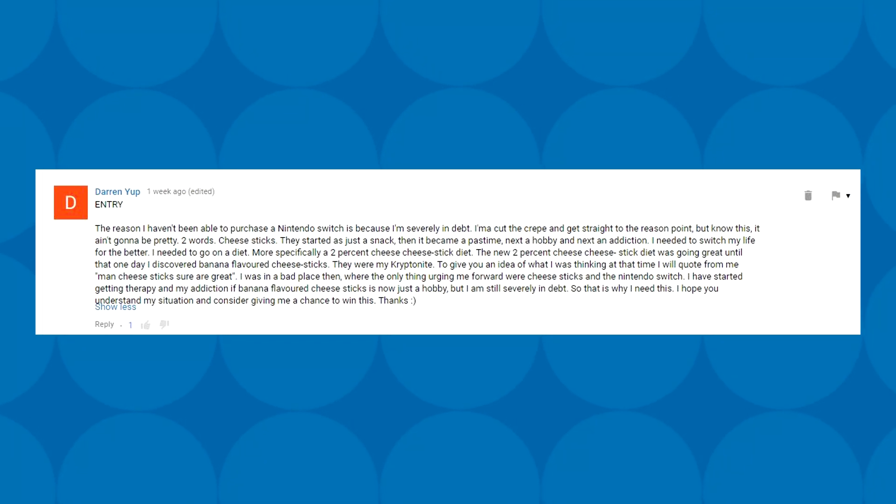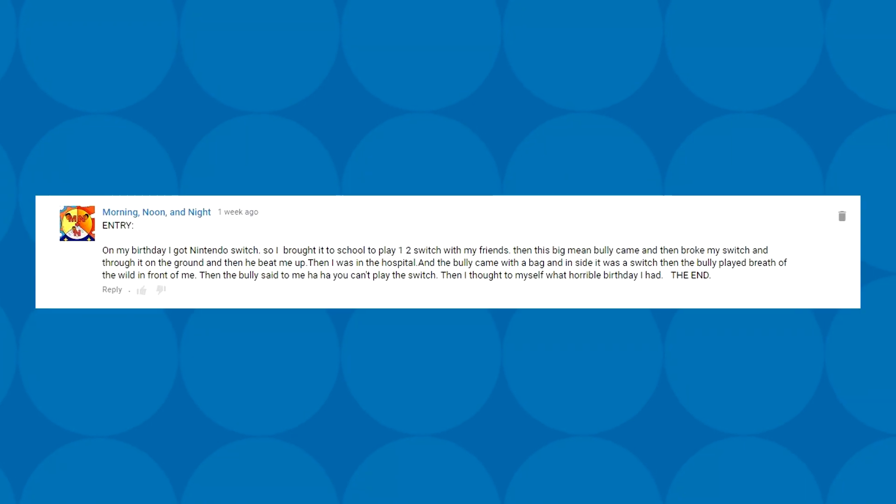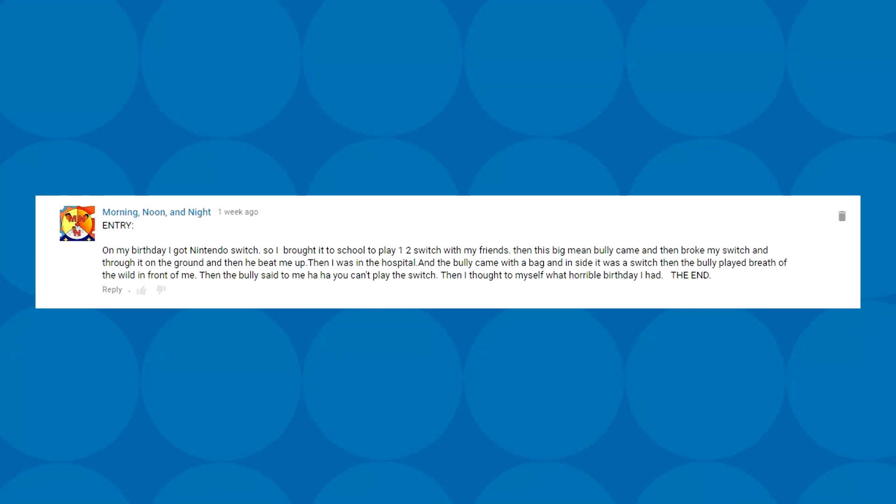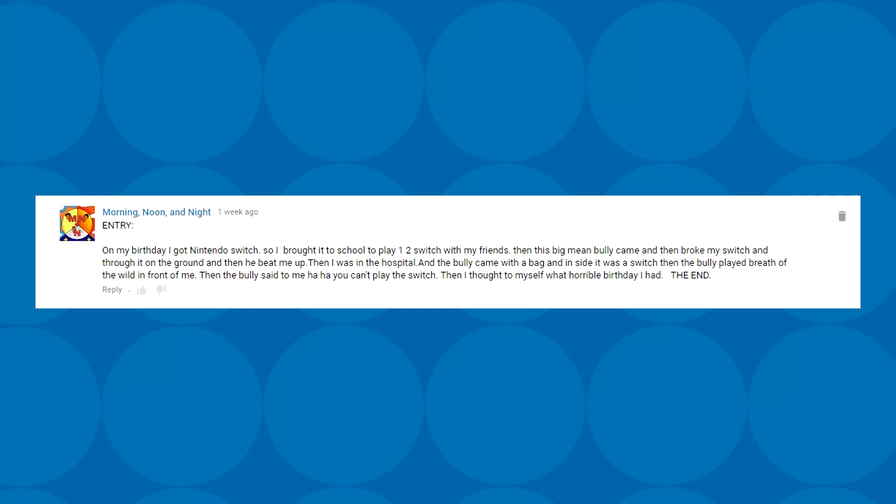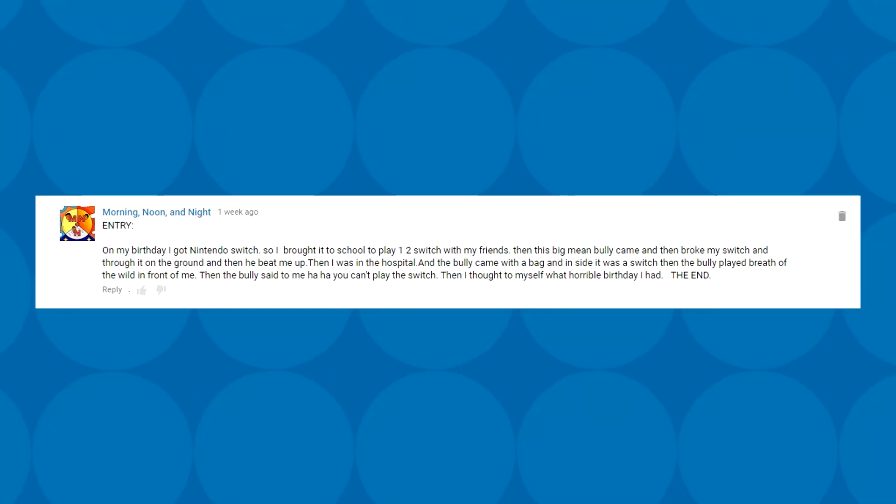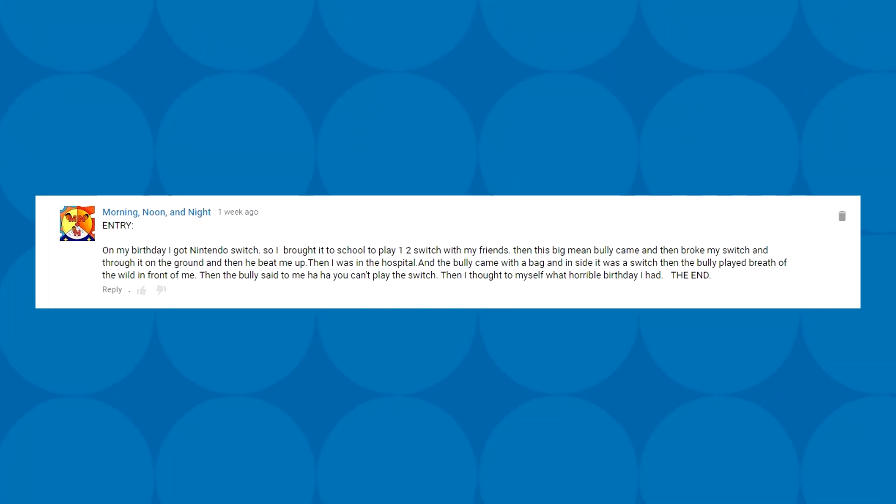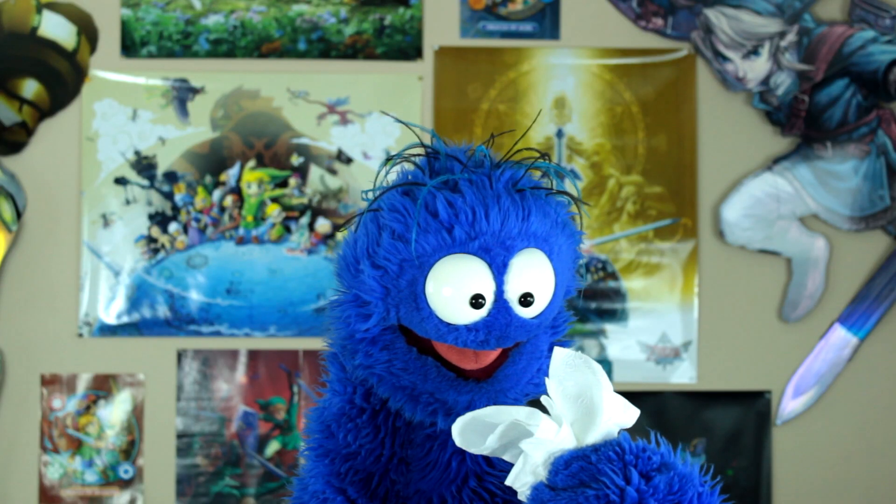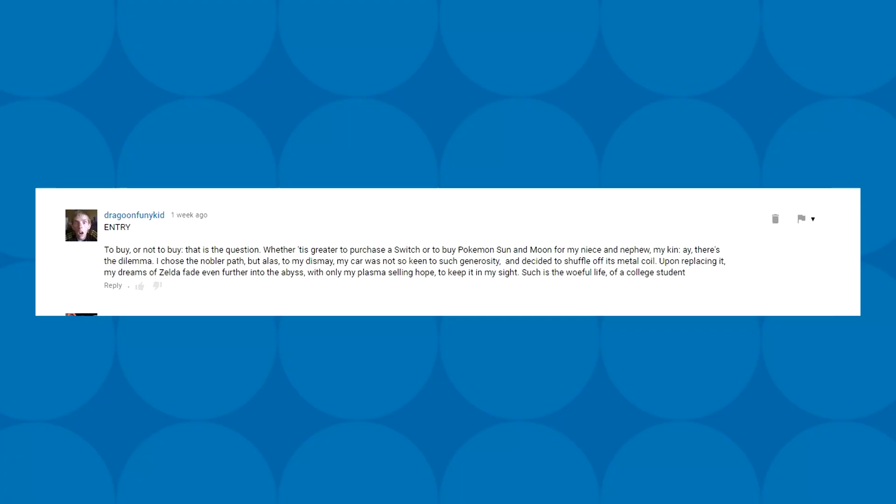Morning, noon, and night brings us this tearjerker. On my birthday, I got Nintendo Switch, so I brought it to school to play 1-2 Switch with my friends. Then this big mean bully came and broke my Switch and threw it on the ground and then he beat me up. Then I was in the hospital and the bully came with a bag and inside was a Switch. Then the bully played Breath of the Wild in front of me. What a horrible birthday I had. Nope, not quite. Close though.